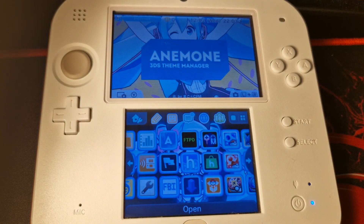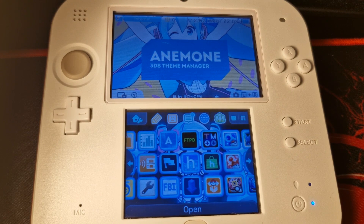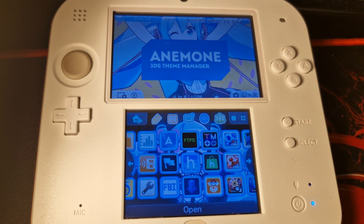Once rebooted, just like that, we have the theme from the hShop installed. That's going to pretty much do it for this video. If there's anything else you'd like to see me cover in the future, let me know in the comments down below. Until then, I'll see you all on the next one.